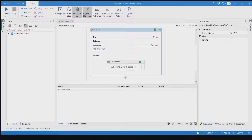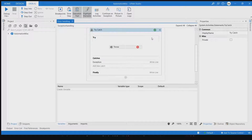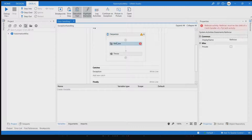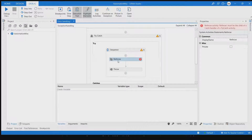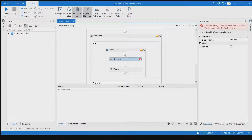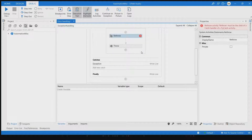Now let's check the re-throw activity. I put re-throw in the try block and got an error message: 're-throw activity must be a child of a catch handler', which means we must always use re-throw inside a catch block.